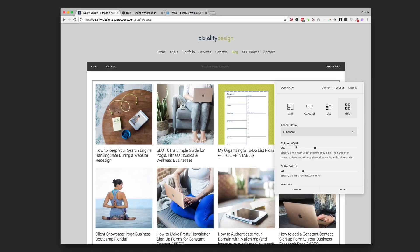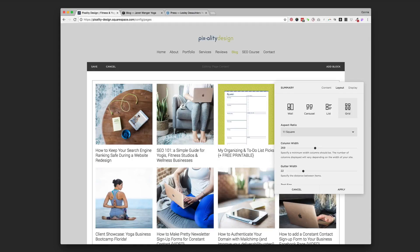The column width, by changing this, this is going to change how many blog posts are shown across a row. You can, if you decrease that, it's going to add a bunch more. I'll just do that really quick.